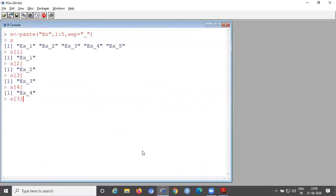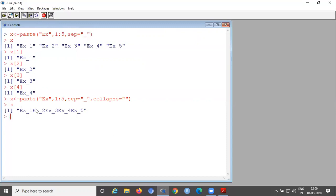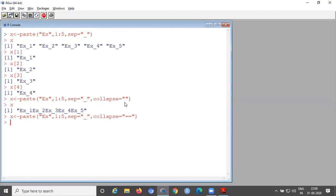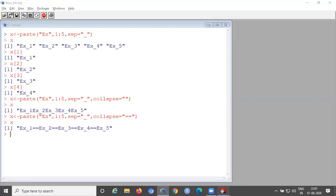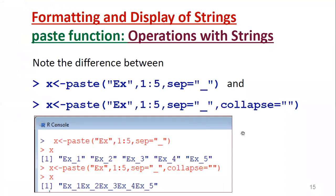We will also use this with collapse equal to blank — no space. Now you can see: ex_1, ex_2, ex_3, ex_4, ex_5 all concatenated with no space in between because we gave a blank collapse value. Suppose you provide any other value, for example collapse equal to '==': the generated things will be combined using '==' between them. That is the output we obtain.